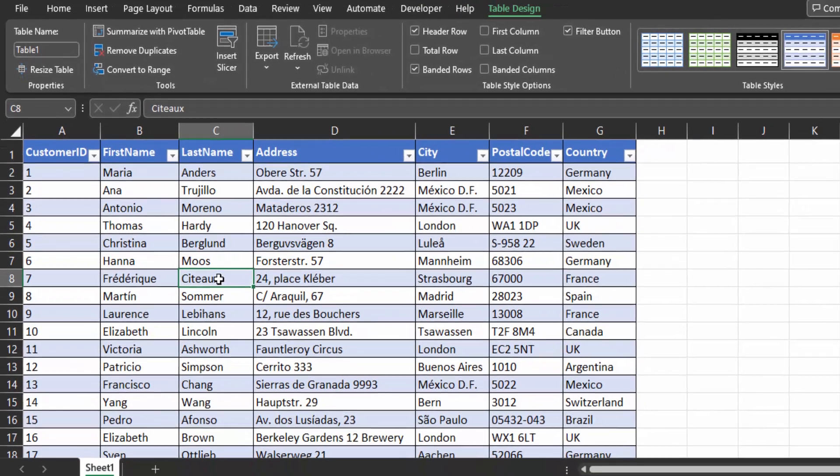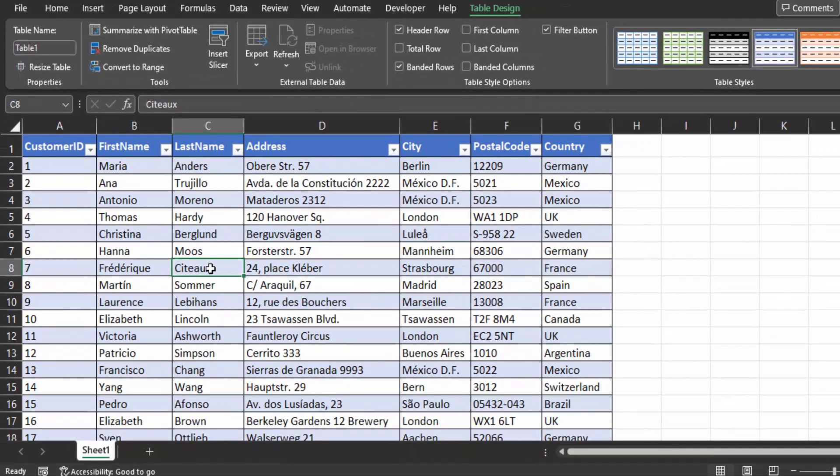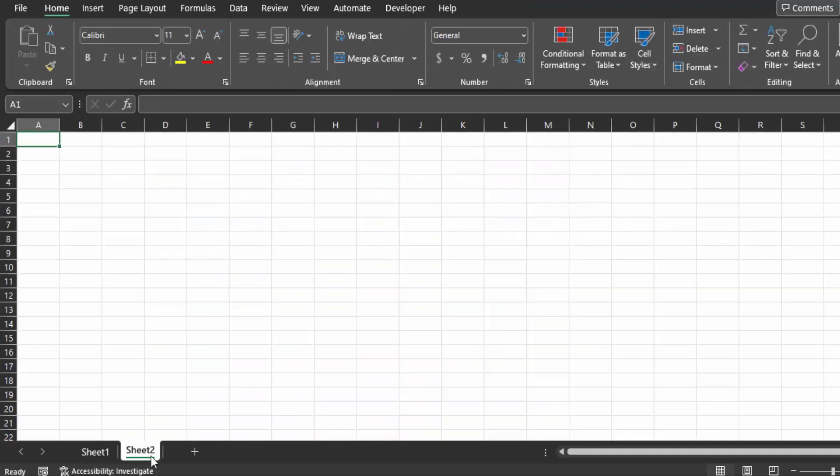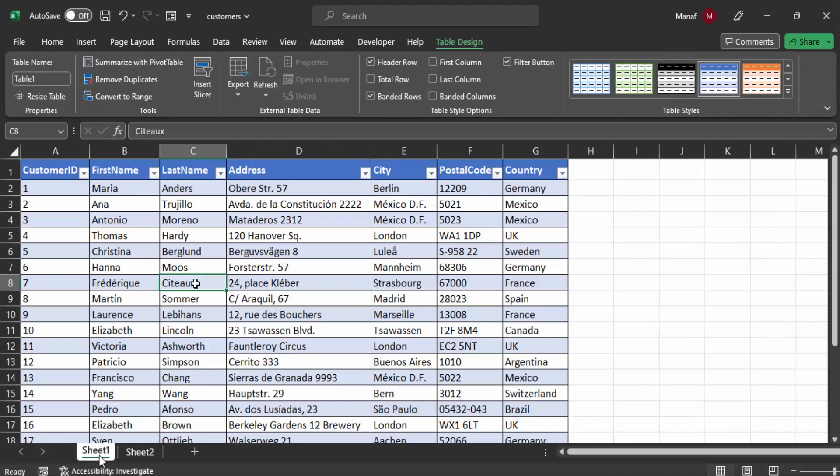Before we dive into MySQL, there's one more step: you need to save your Excel data as a CSV file. CSV is the compatible format for MySQL. If you have multiple sheets with various tables, you'll need to save them separately. Simply navigate to each sheet, choose Save As, select CSV as a file type, and save it.